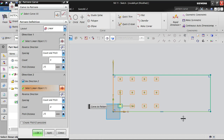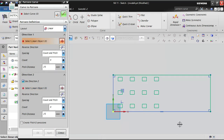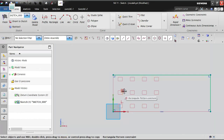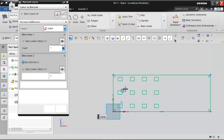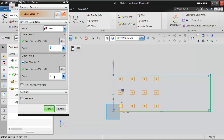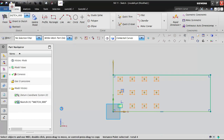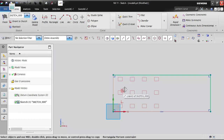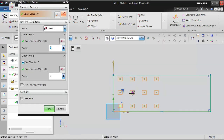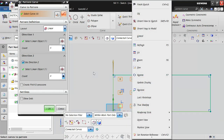After clicking Apply, the pattern is created. You can see a pattern symbol indicating these rectangles were created with the pattern option. If you double-click the pattern, you can update the quantity, but you cannot change the pitch value — that is a limitation of this method.